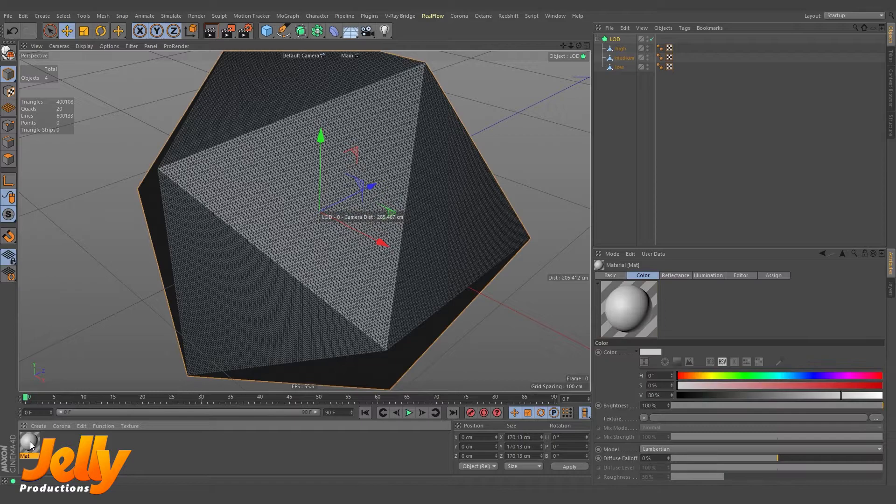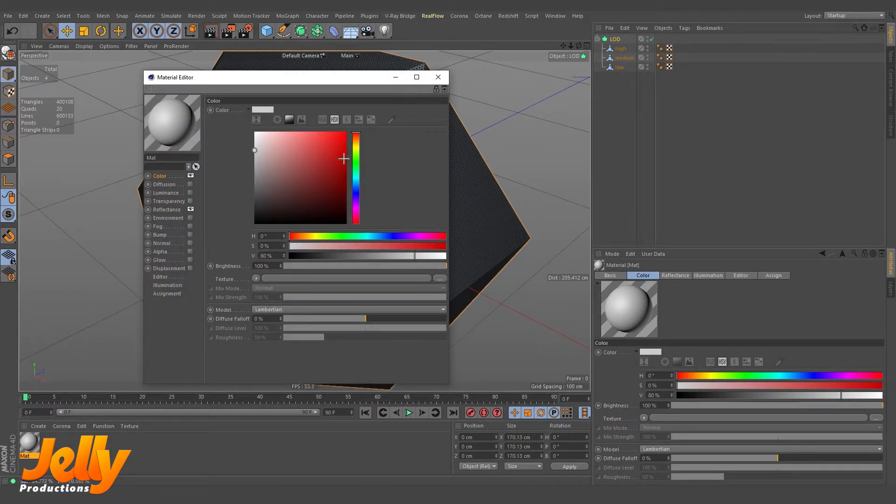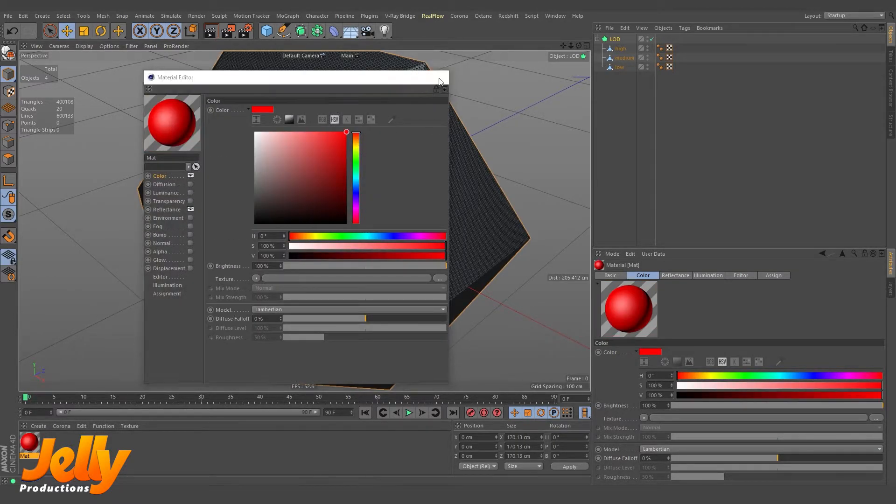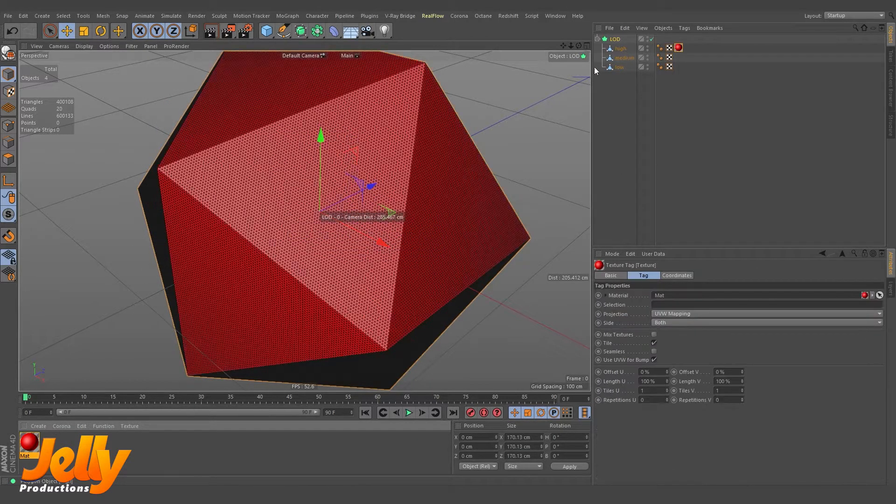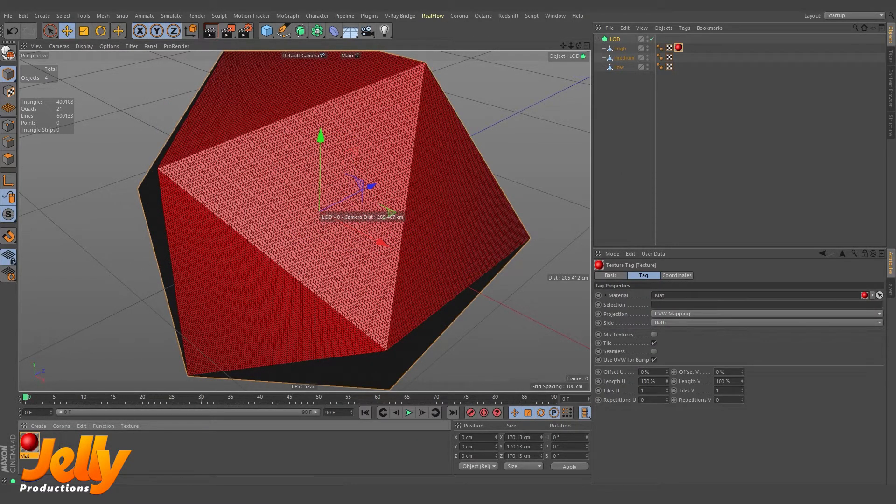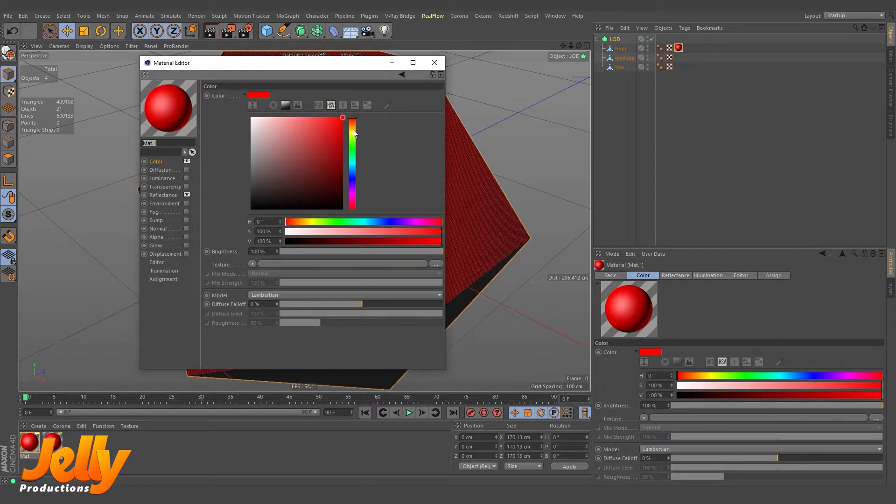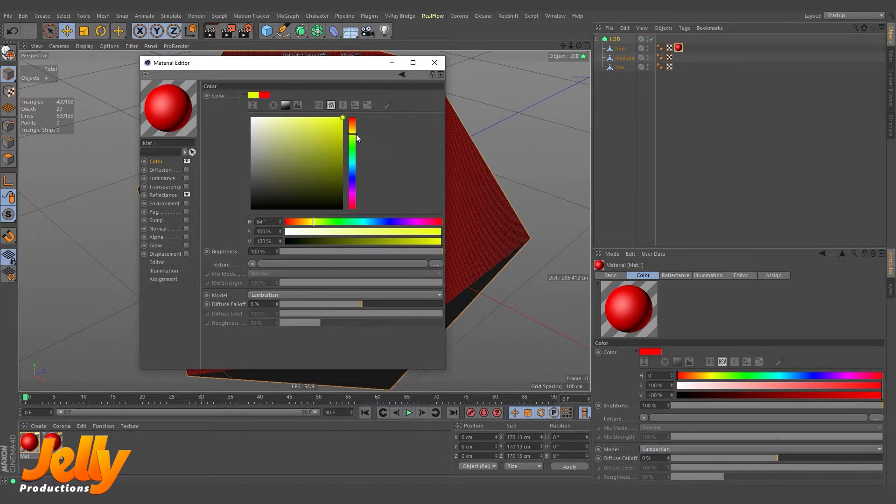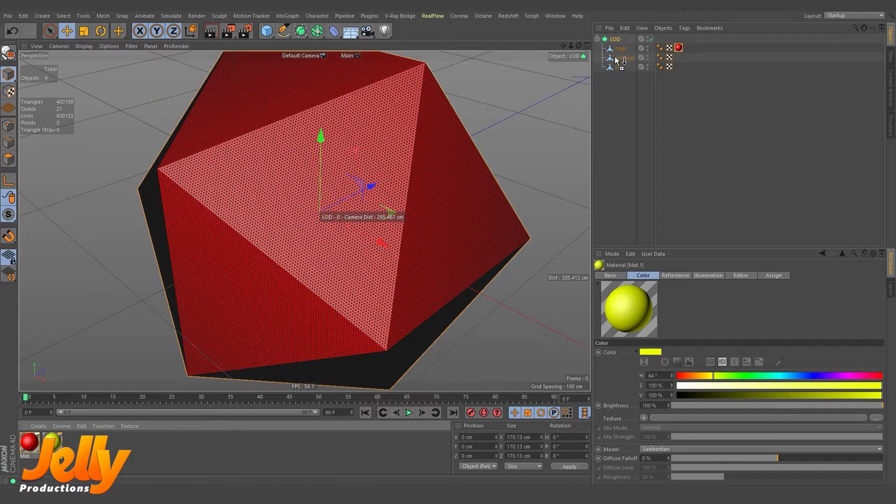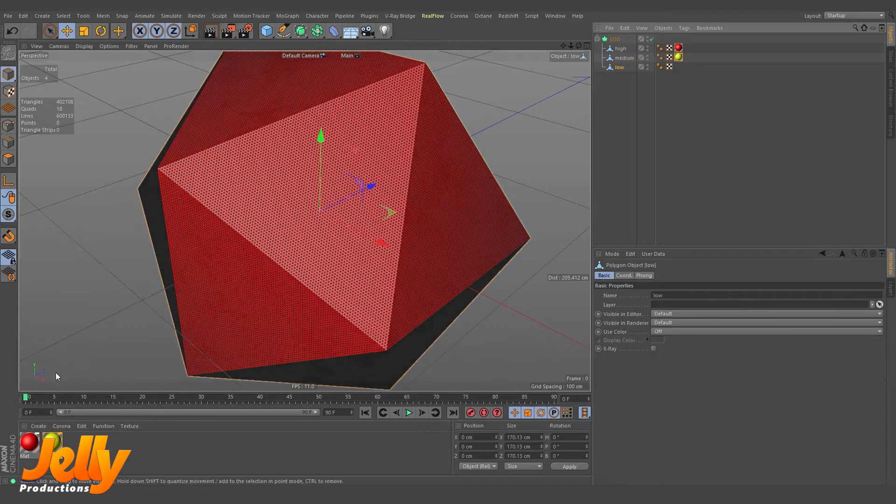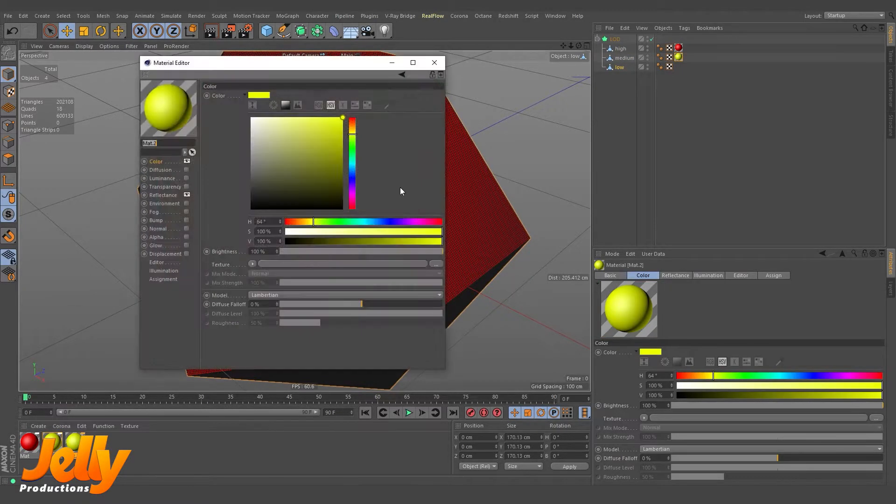I'm going to give them different textures so you can see more better. So I'm going to click on the colors and just give them random colors. So this yellow one is for medium, and for the low one I'm going to create a blue one and apply.